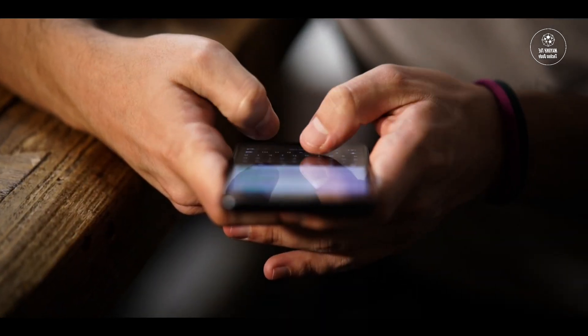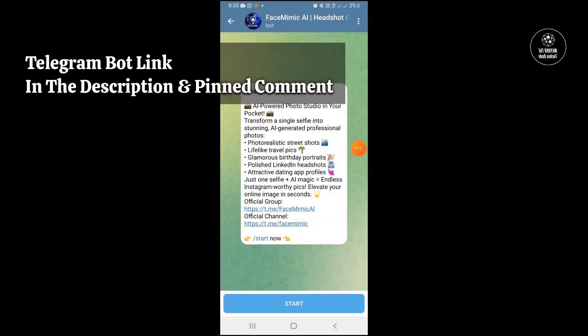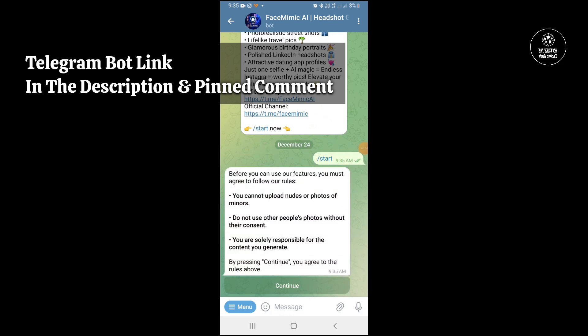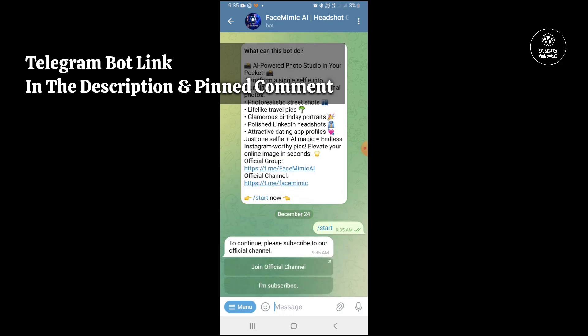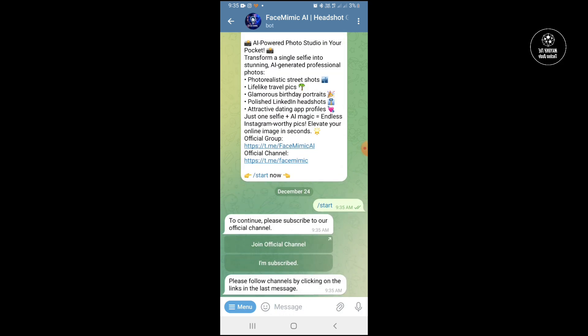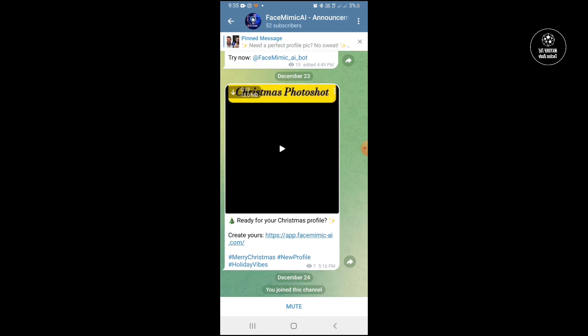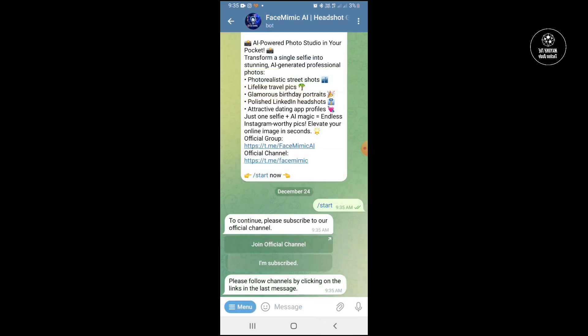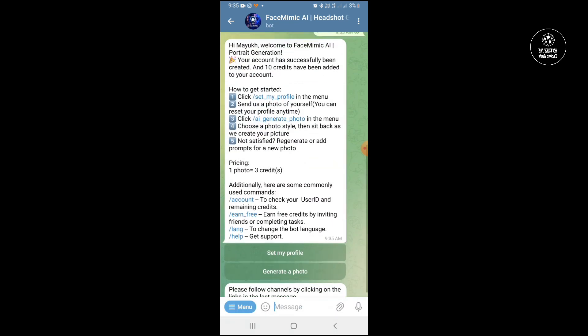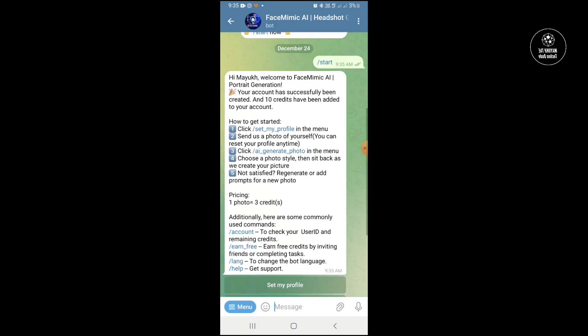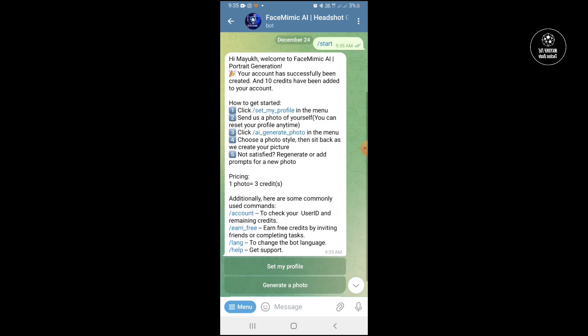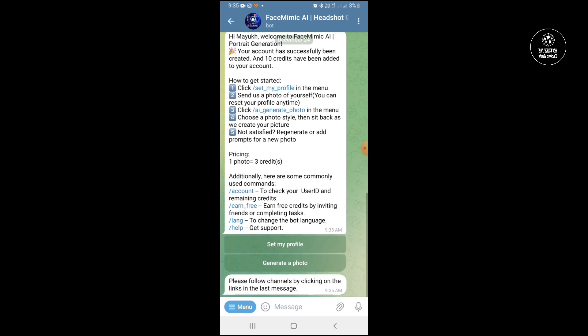Now I am going to show you how you can do that with your Telegram. First you have to select start, then touch here and join in their official group and then you have to touch here set my profile.